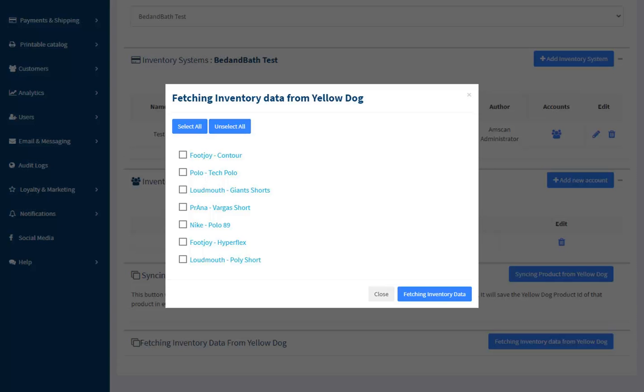It will show a box with synced products to fetch the stock data from YellowDog as shown here. Select the required products from the list and click Fetching Inventory Data to fetch the inventory stock data from YellowDog in a selective manner.